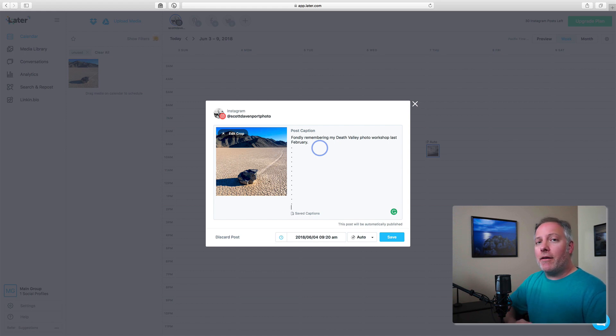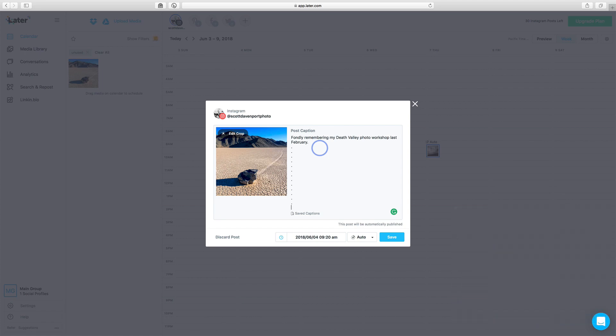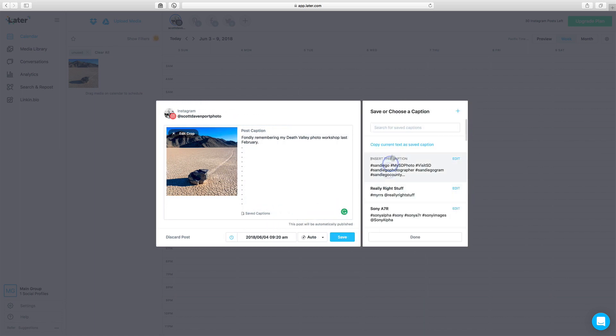And then I'll put in various hashtags or tag any people that might have been with me and things like that. What really makes this nice is this saved captions option. I'm going to click that open, and you can see I've got a whole bunch of things.